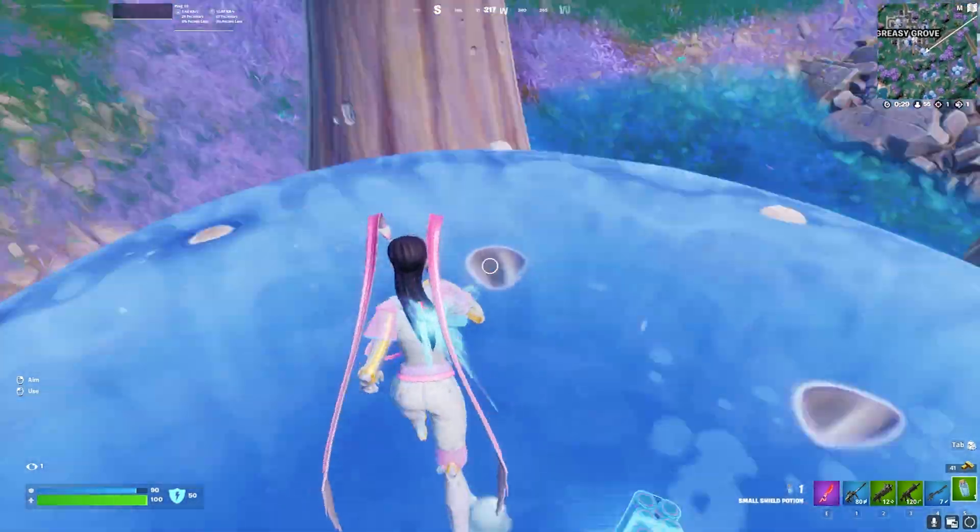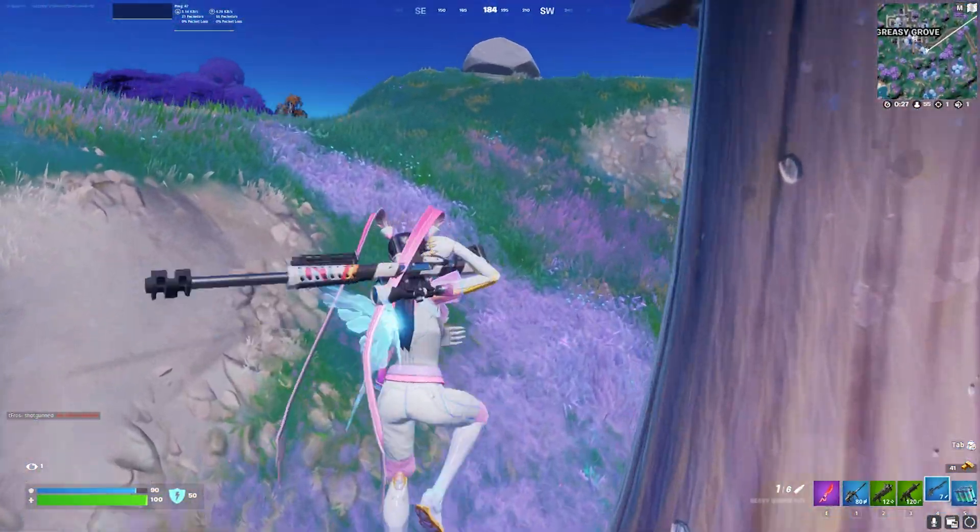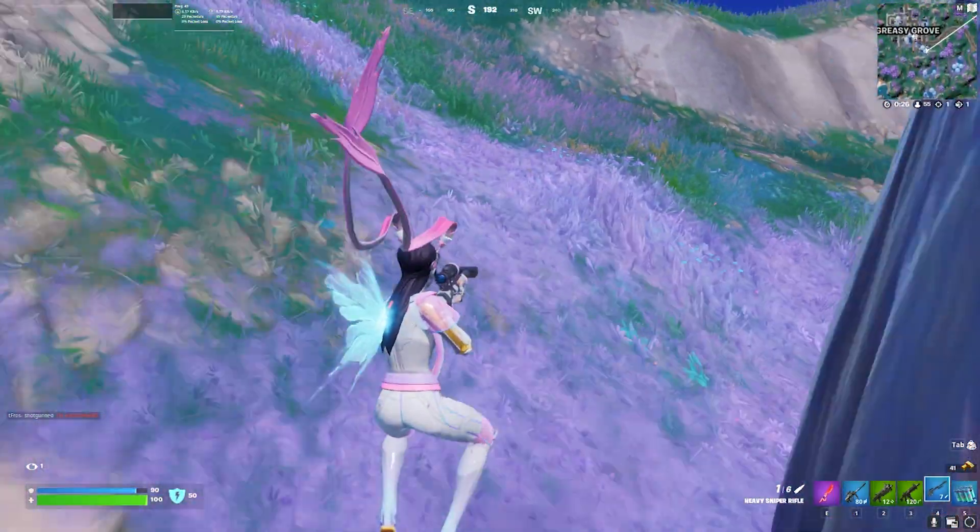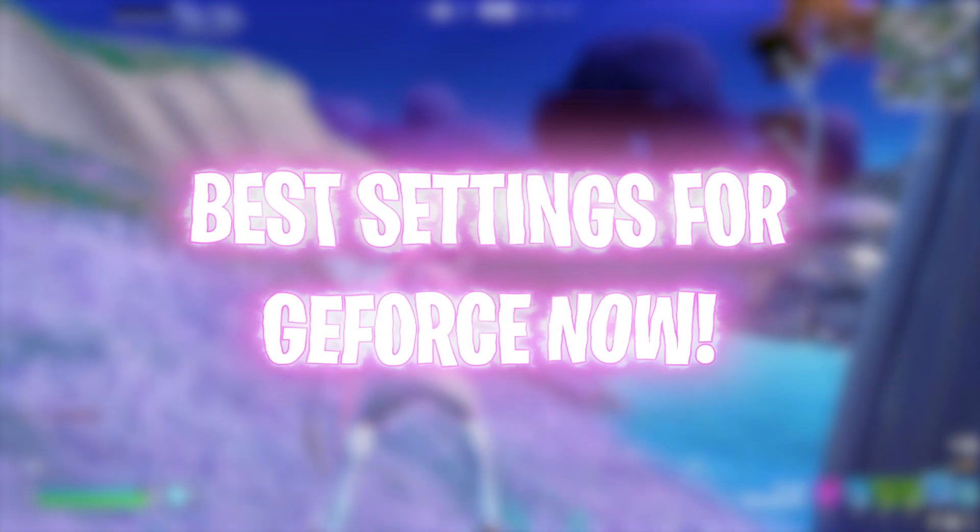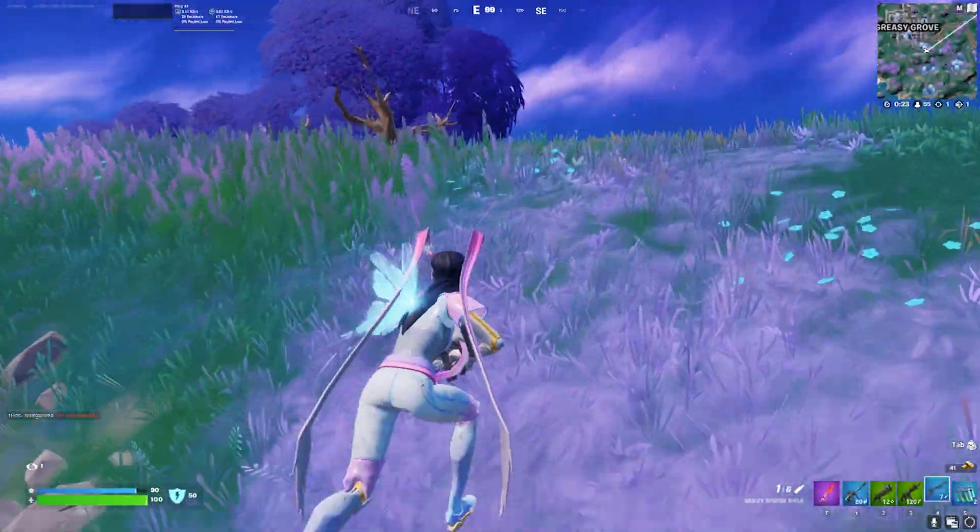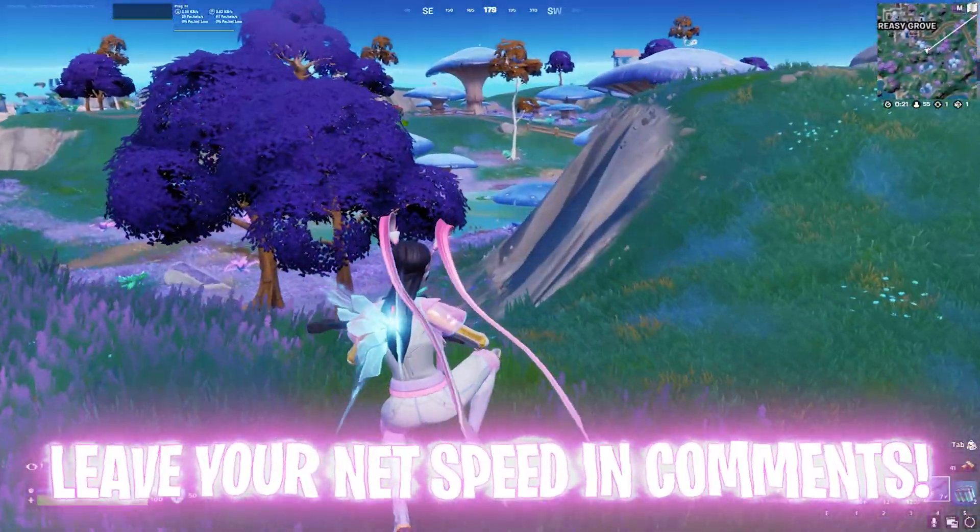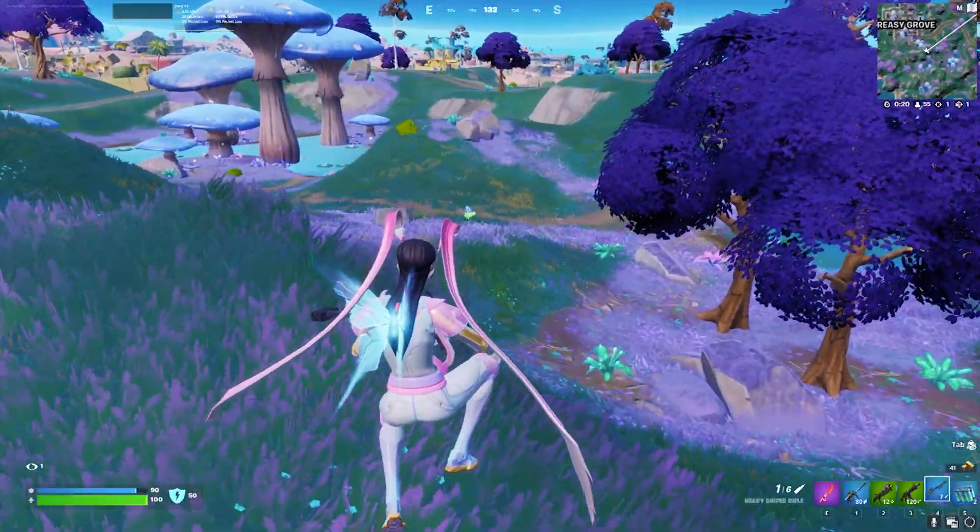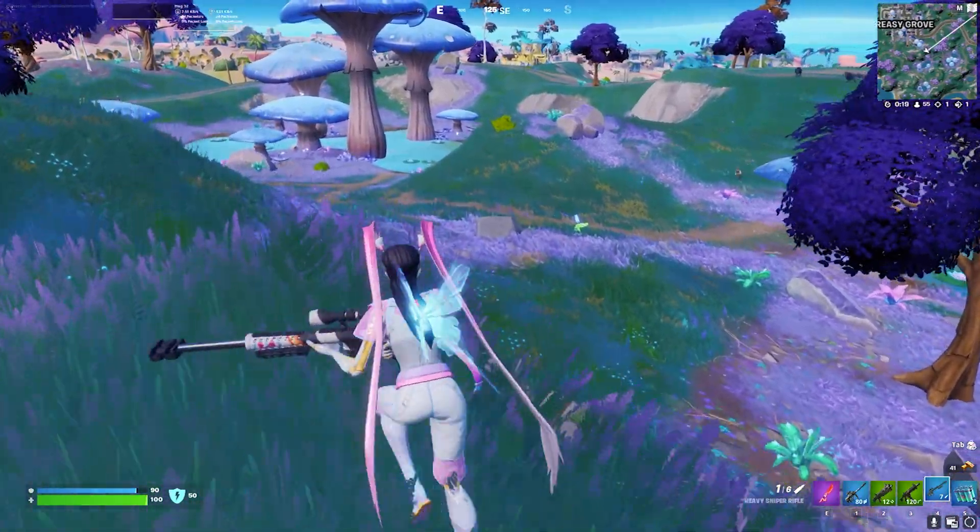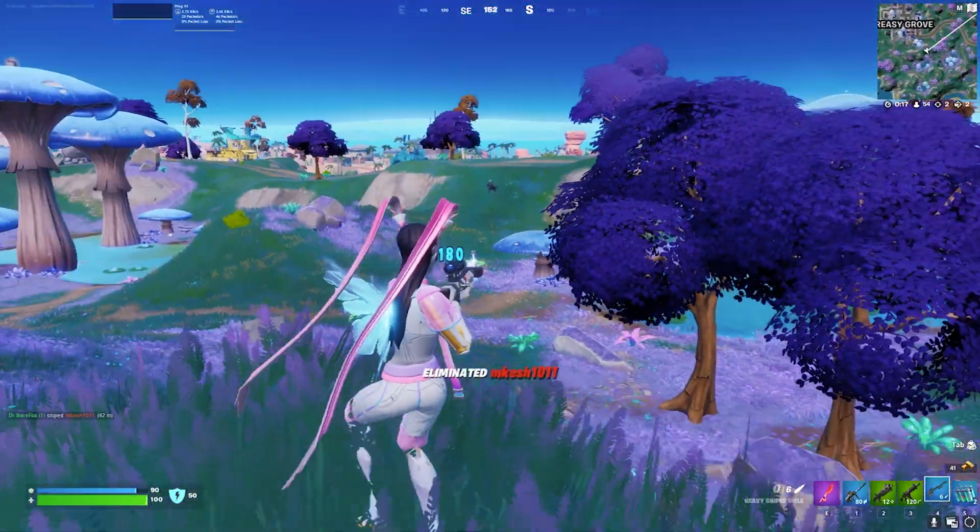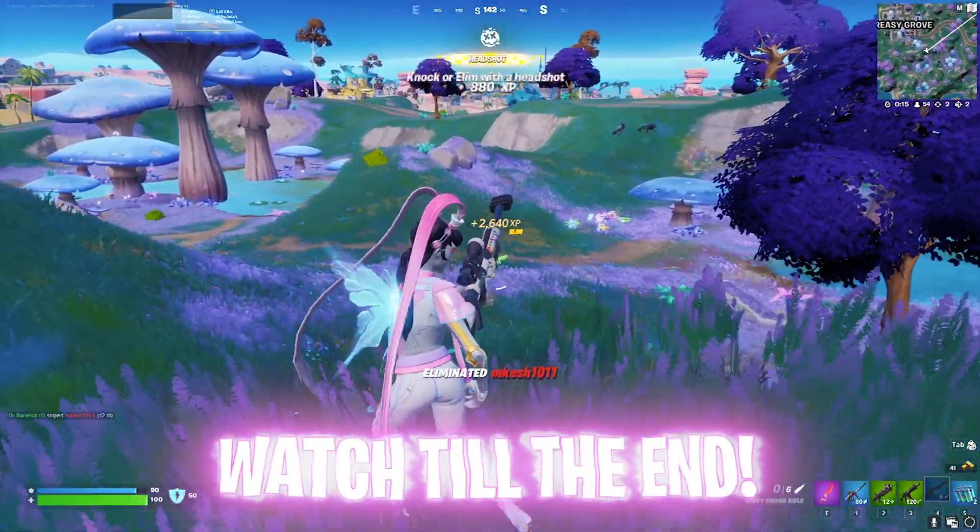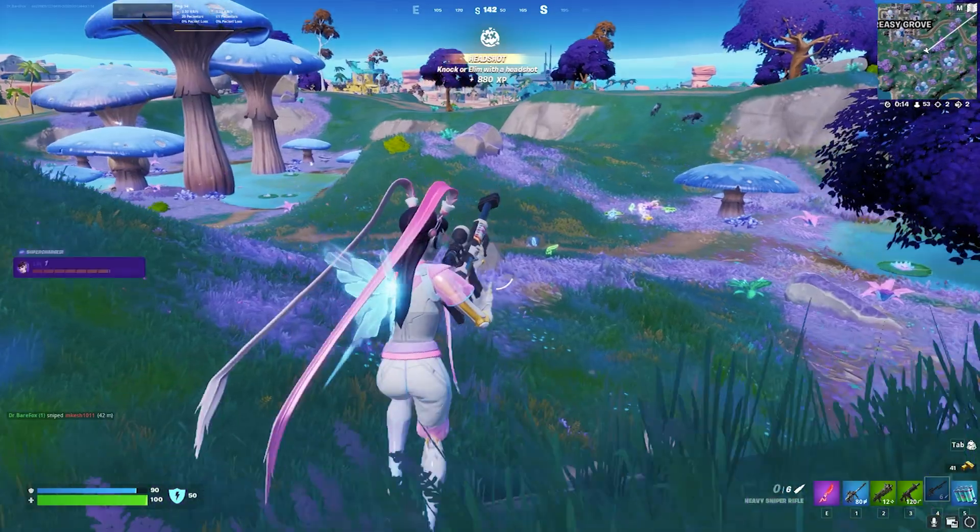Hey guys, Bearfox here and welcome back to another brand new video where I'm going to be showing you the best settings and optimal ways to play games on GeForce Now without any error. In this video I'm going to be telling you many things that other YouTubers won't tell, so make sure to watch this video till the end. There's going to be a lot of informative stuff in this video, so keep watching.